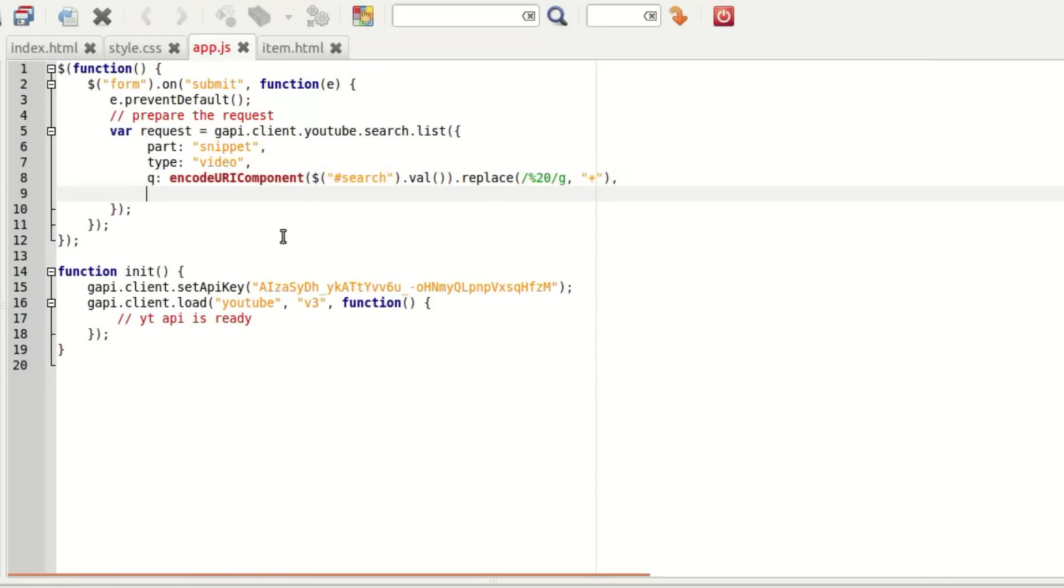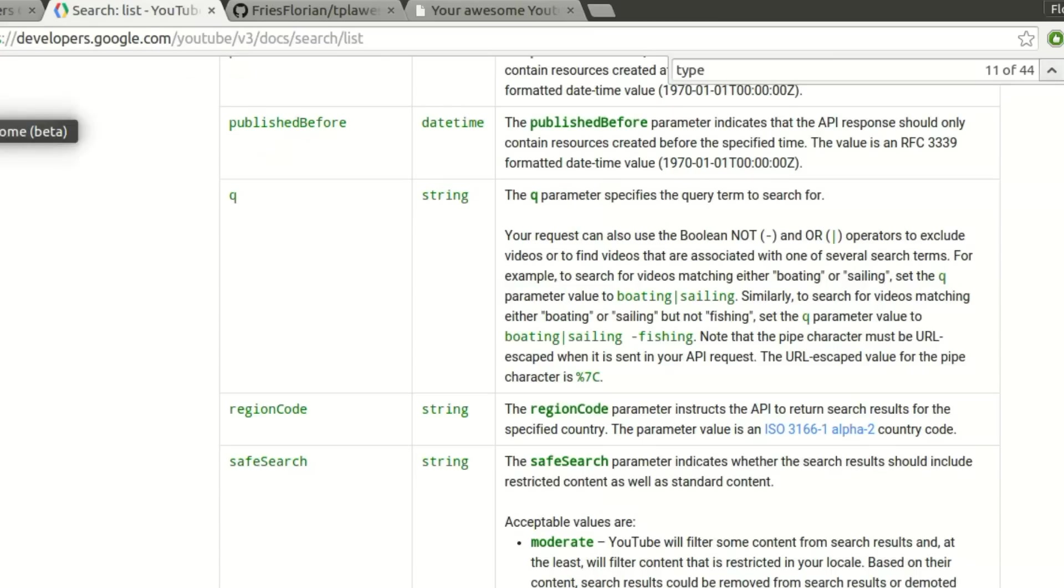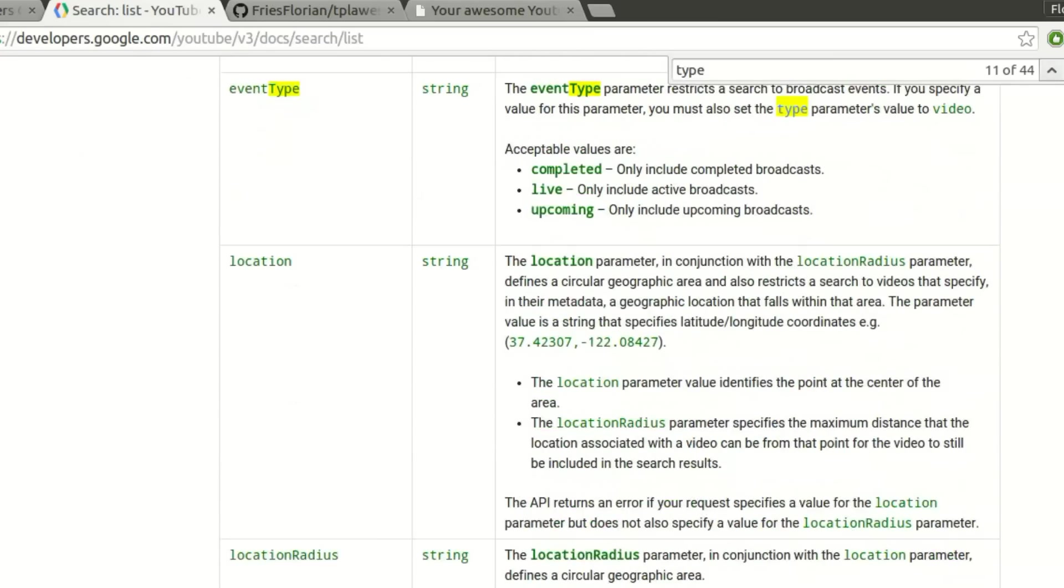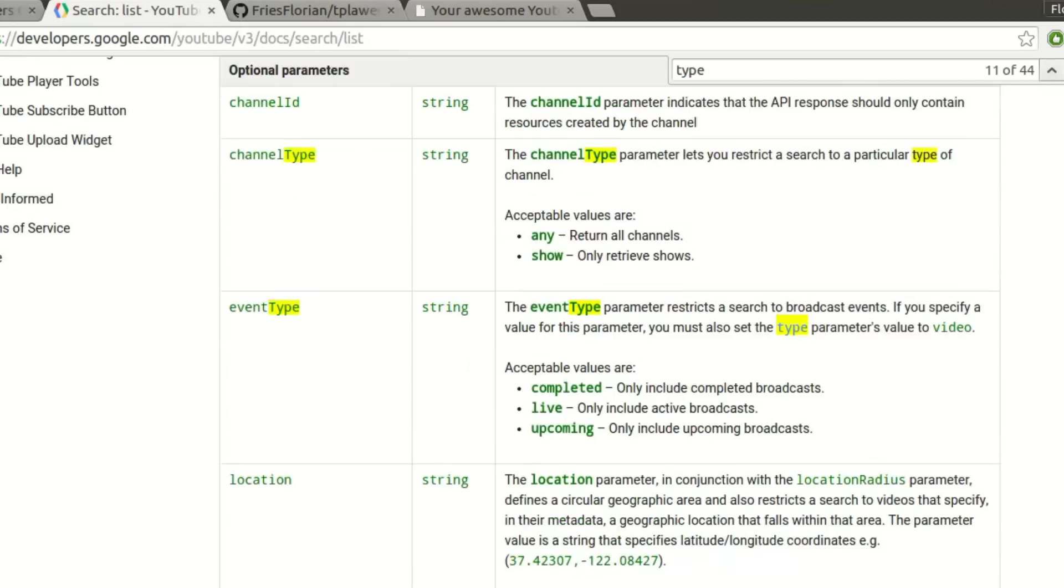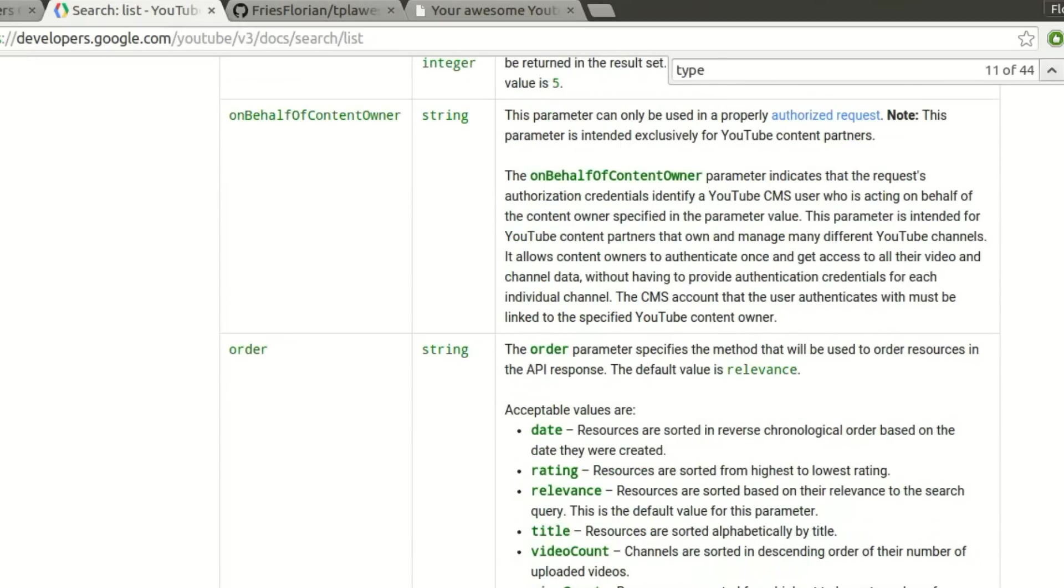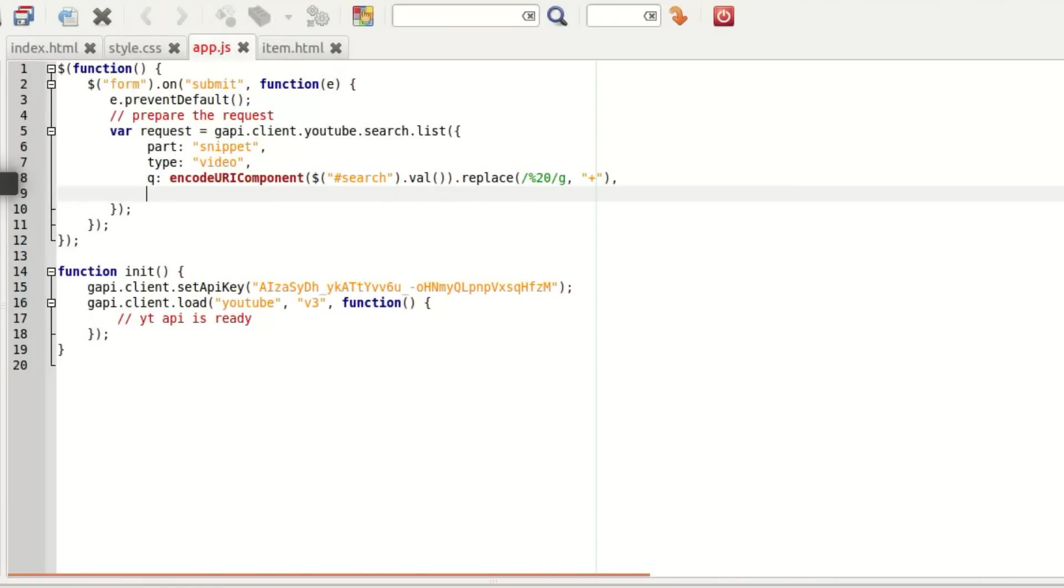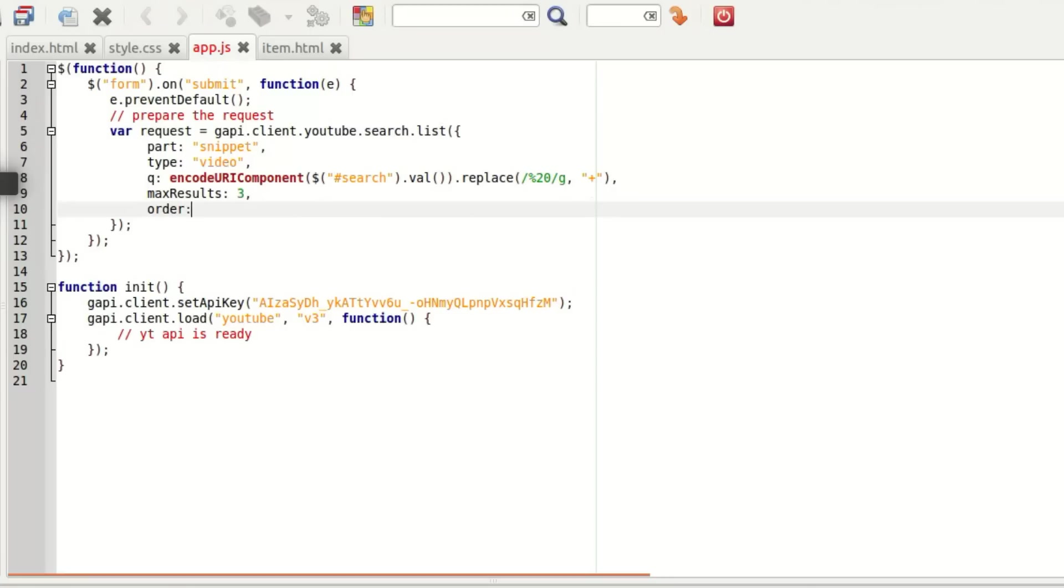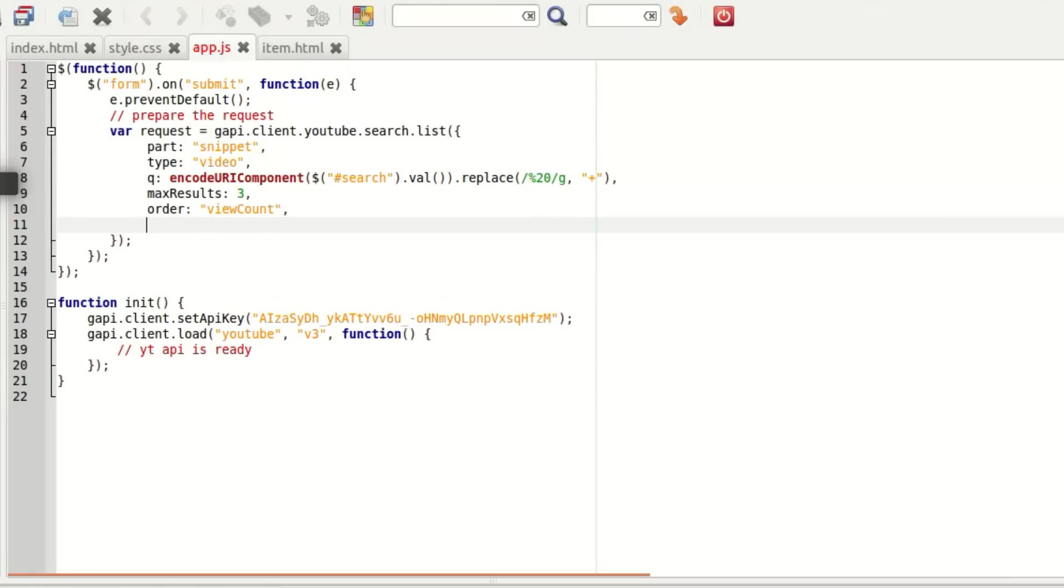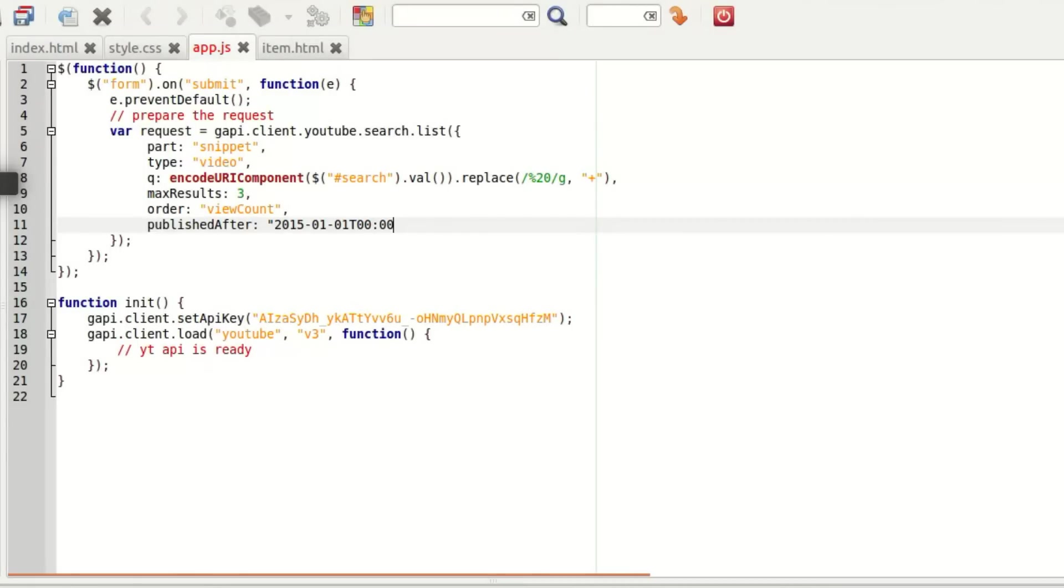And then I'm just going to add additional parameters. You can see that there are a lot of them. So maxResults to limit the number of results, we're going to put 3. We can also order by view count because we want the most viewed video. And finally, publishedAfter to get only the videos published in 2015. Okay, we should be good.